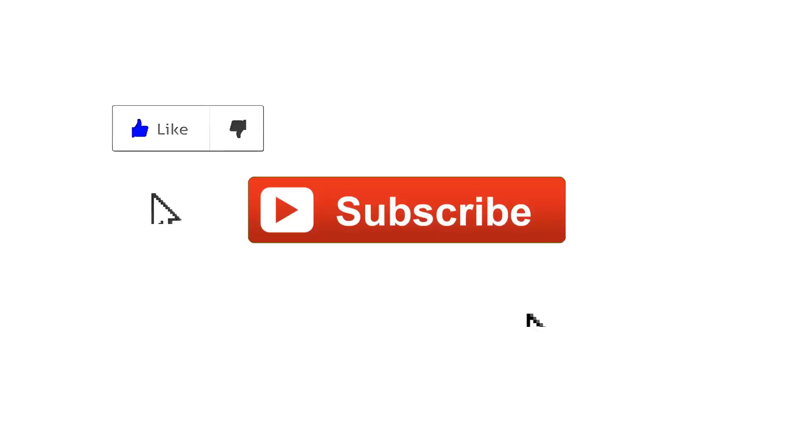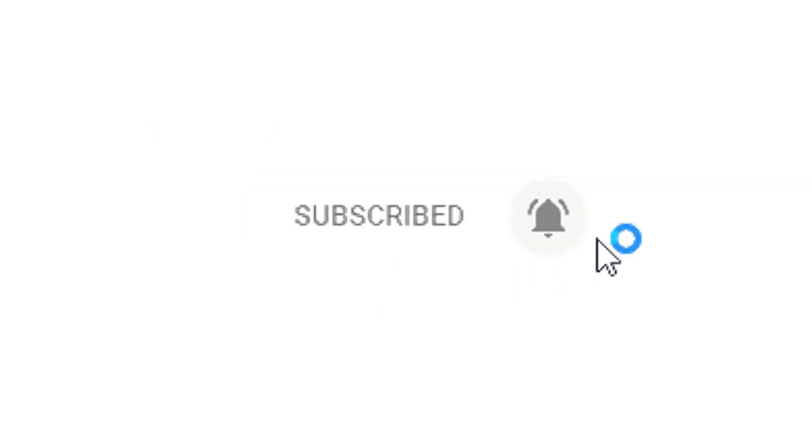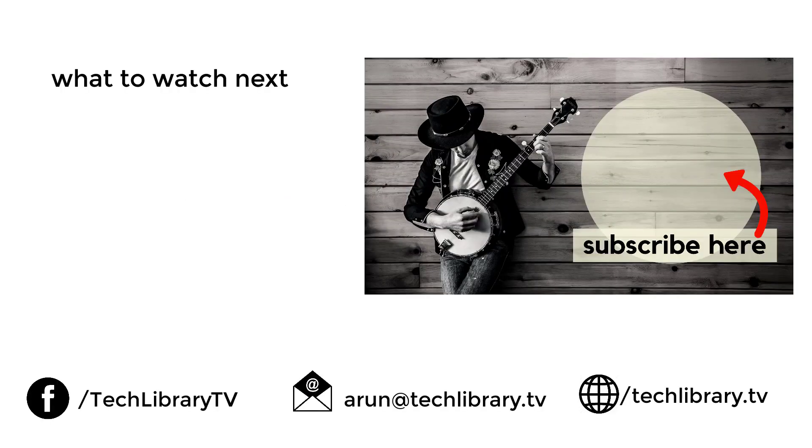And if you liked this video, please hit on that like button, subscribe to see more such videos and don't forget to hit on the notification bell icon. So you will be notified first as soon as there's a new video. As always, thank you for watching and I'll see you again in my next video.